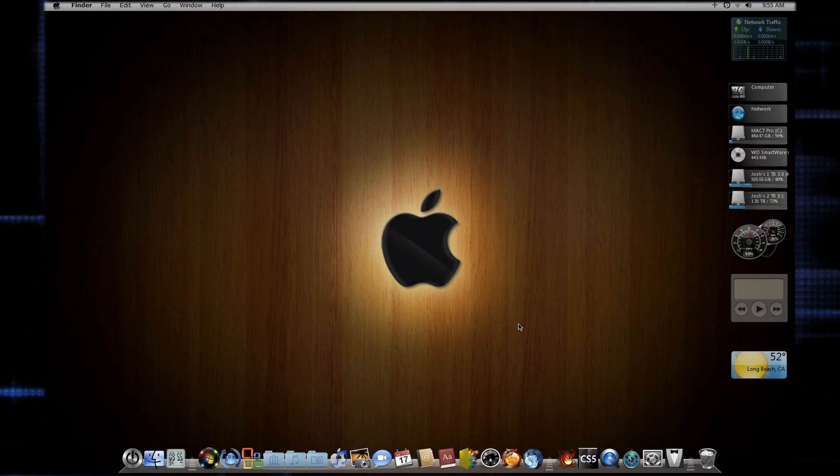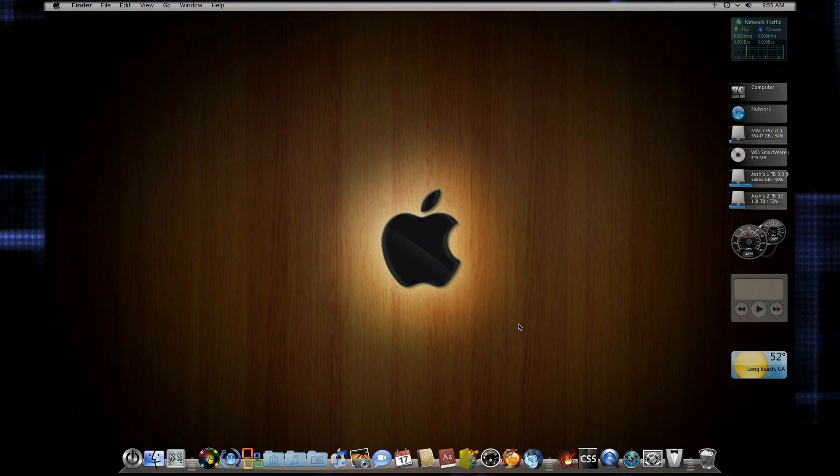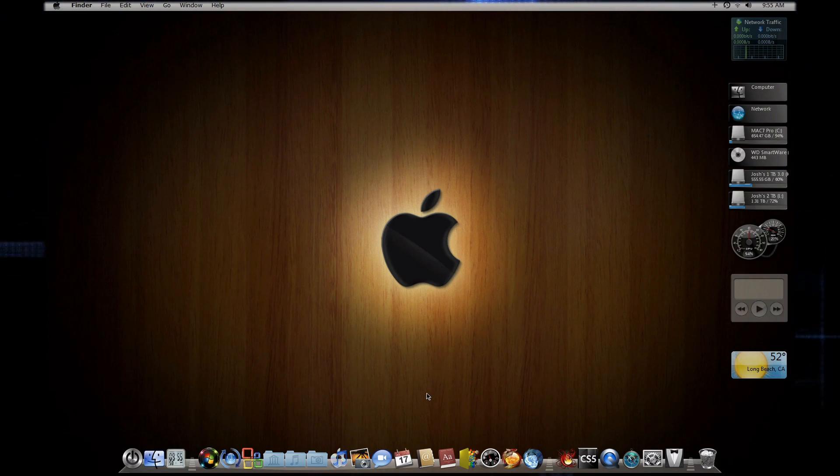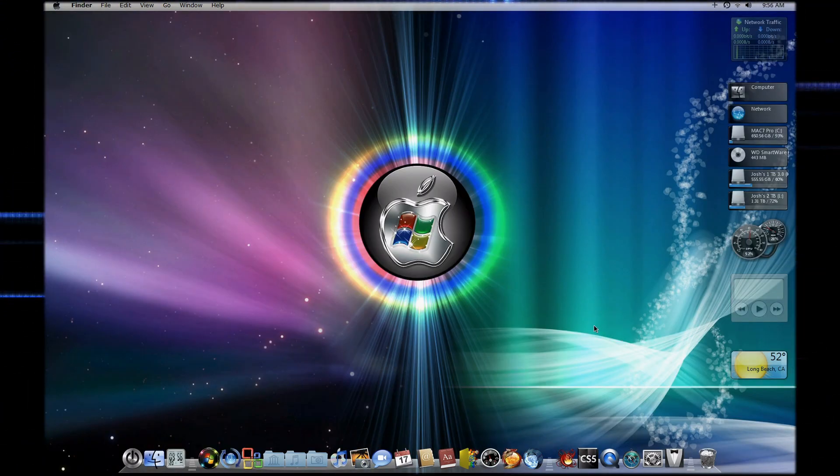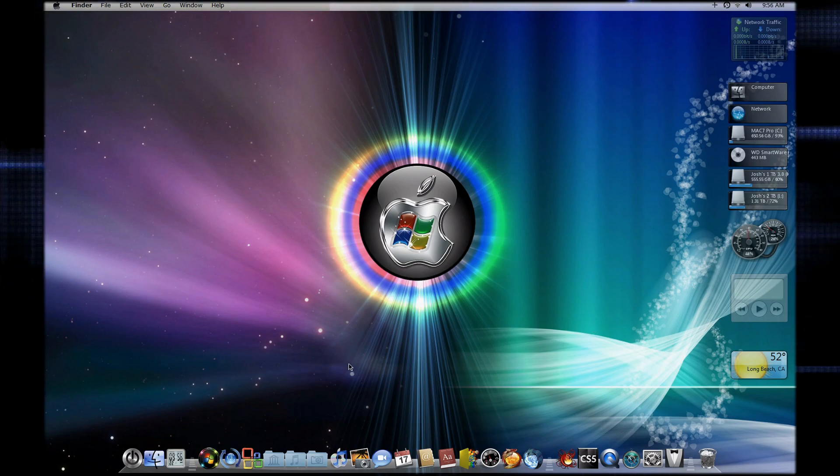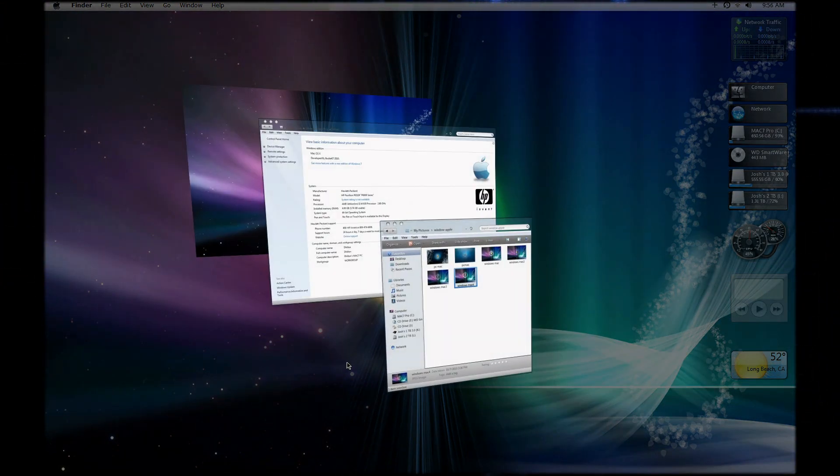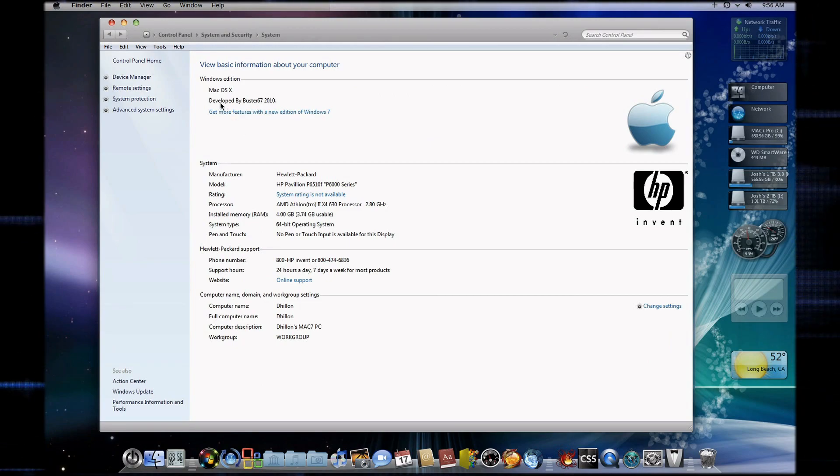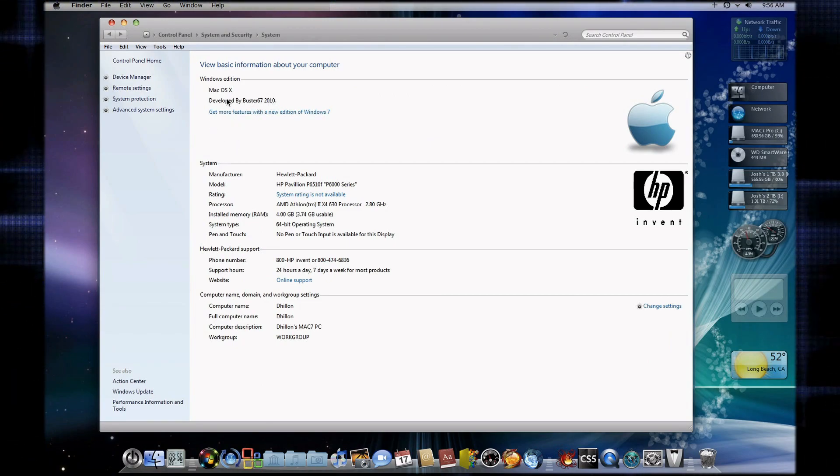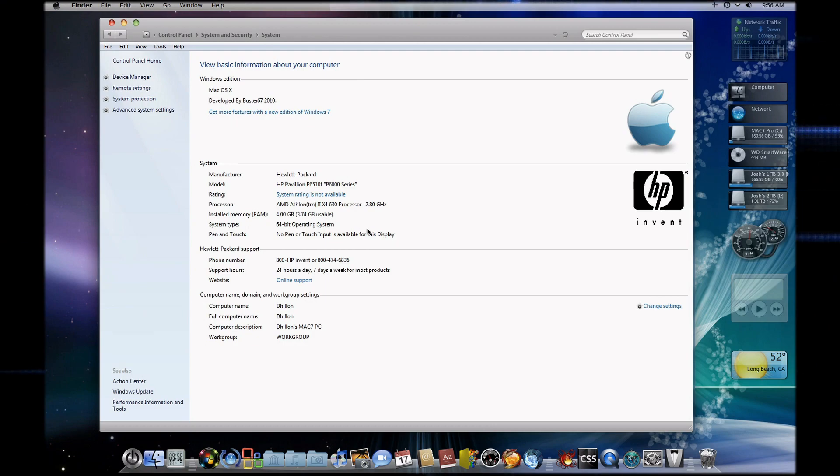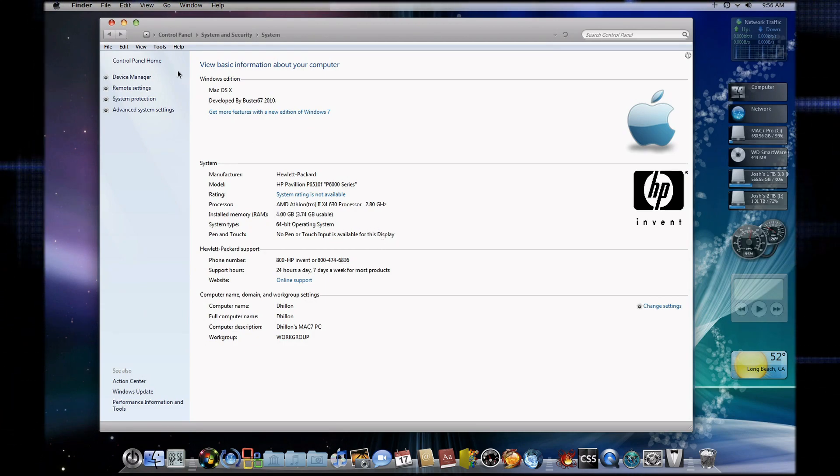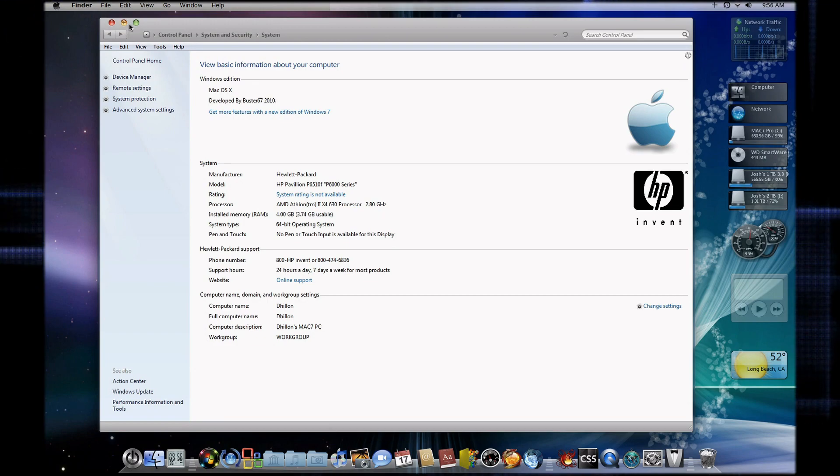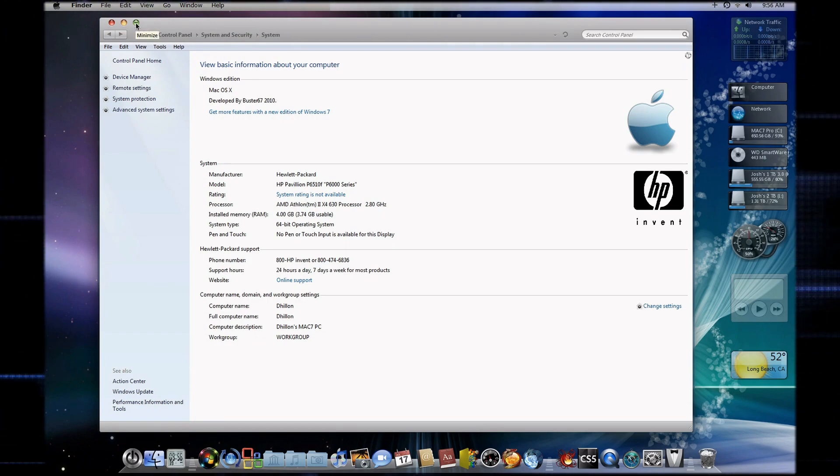What I did is I used Buster's Mac OS 7, he made it. You can search it on The Pirate Bay, thepiratebay.org, and he has a good version. I don't know if there's any better version but if there is I'd like to have it.